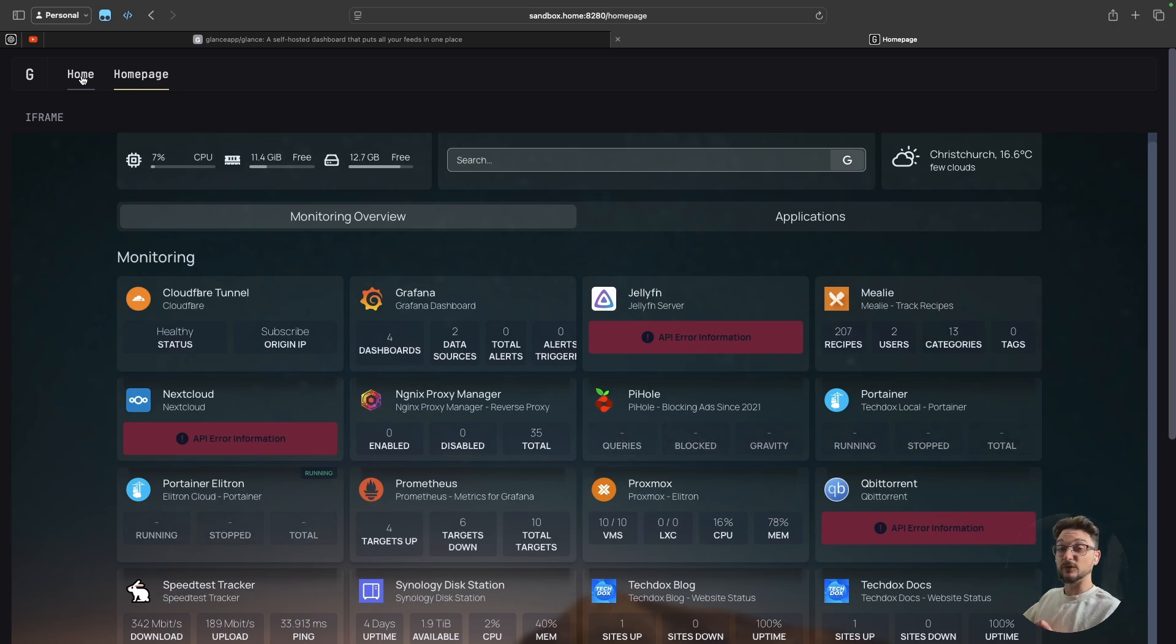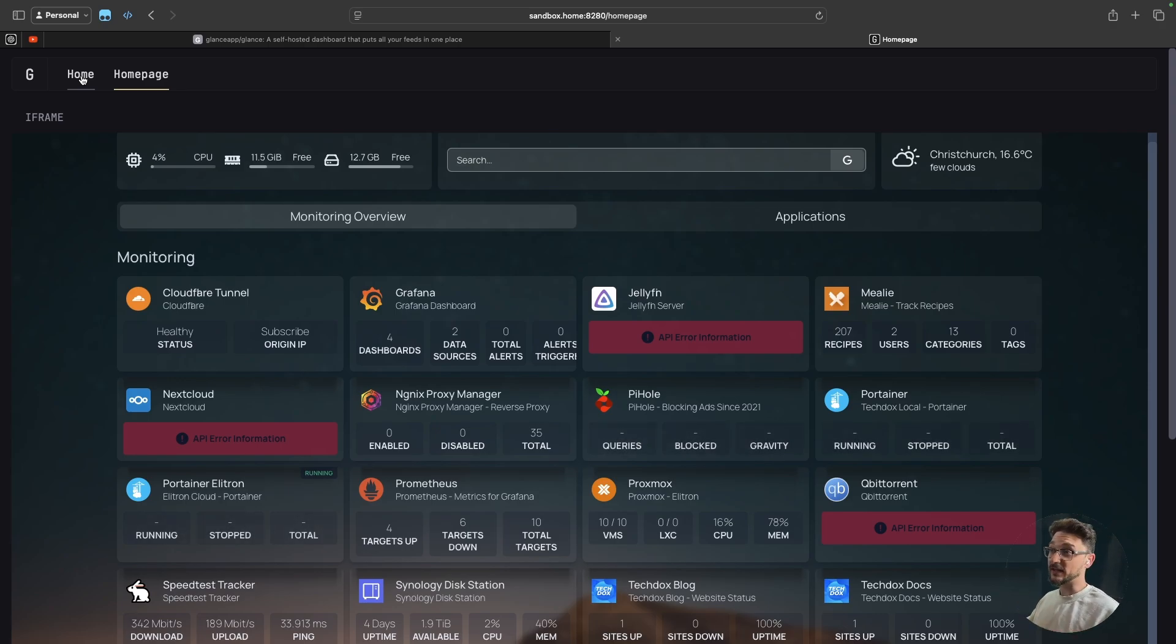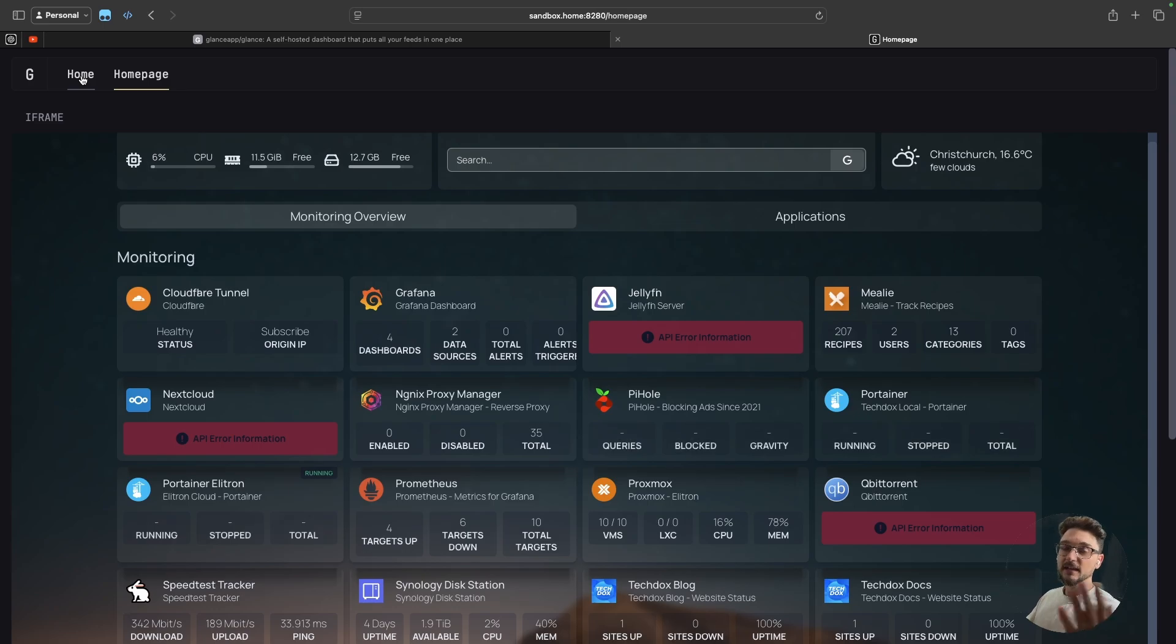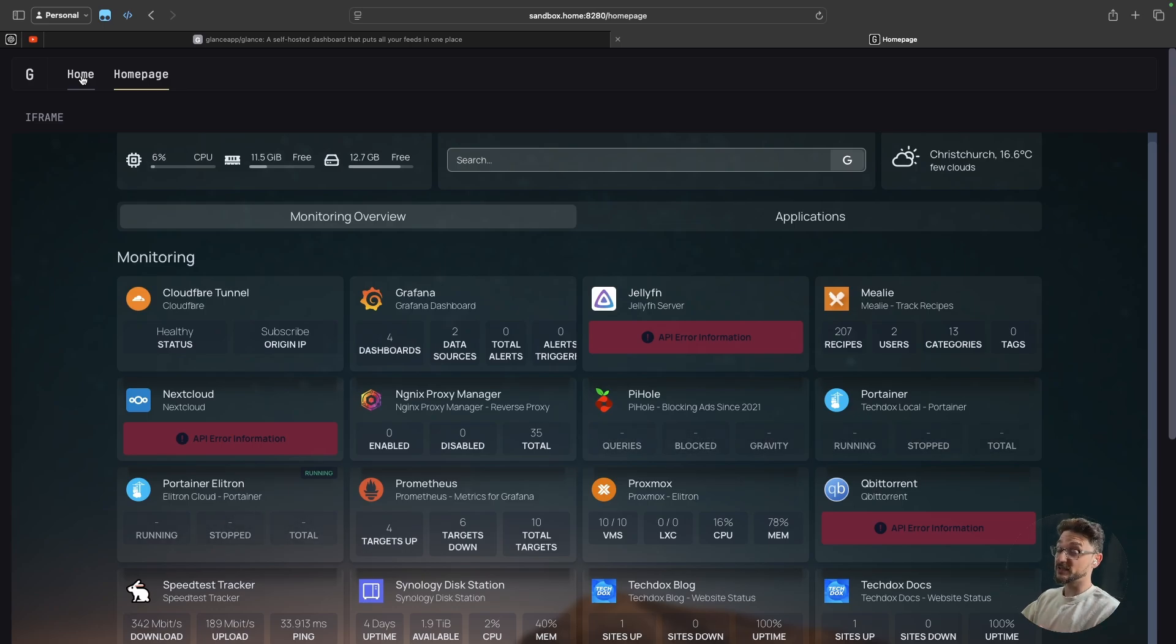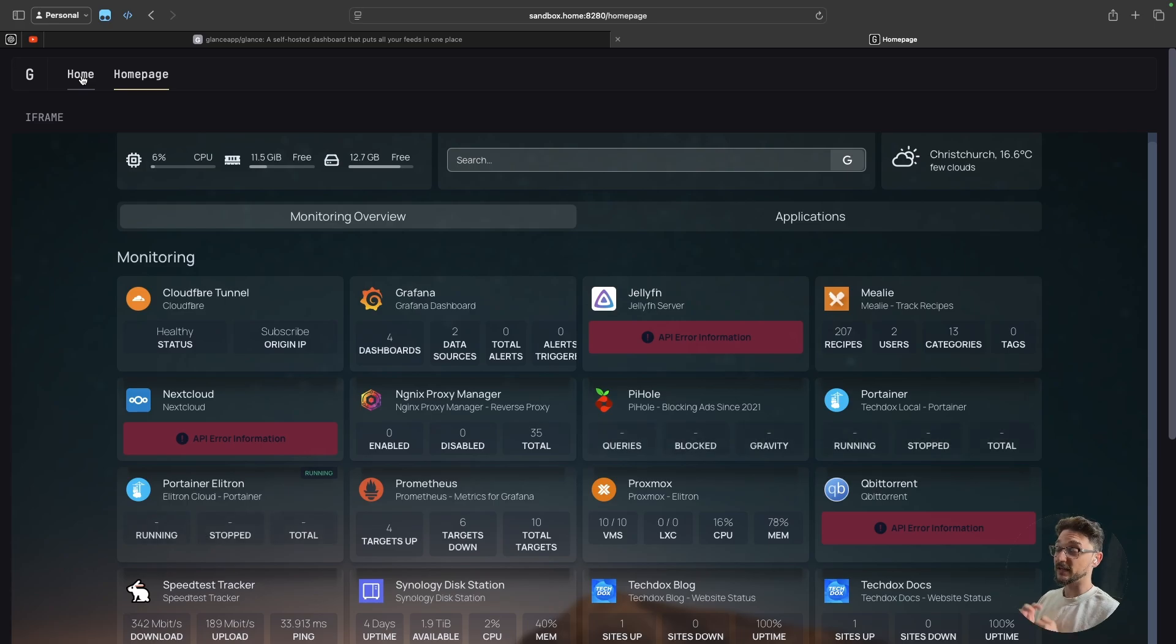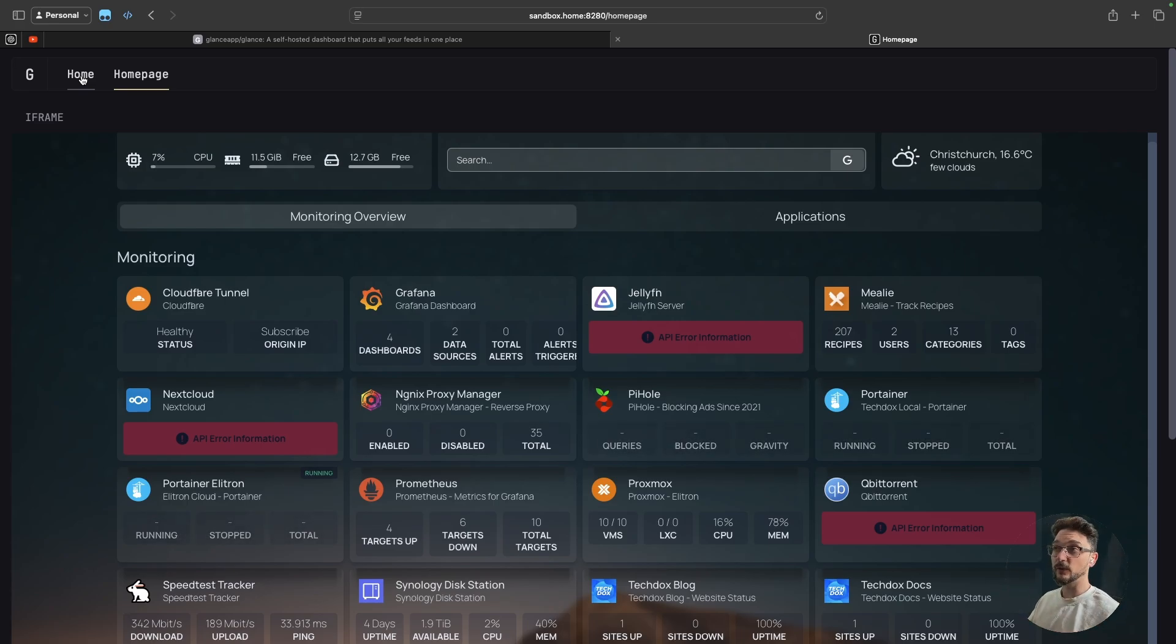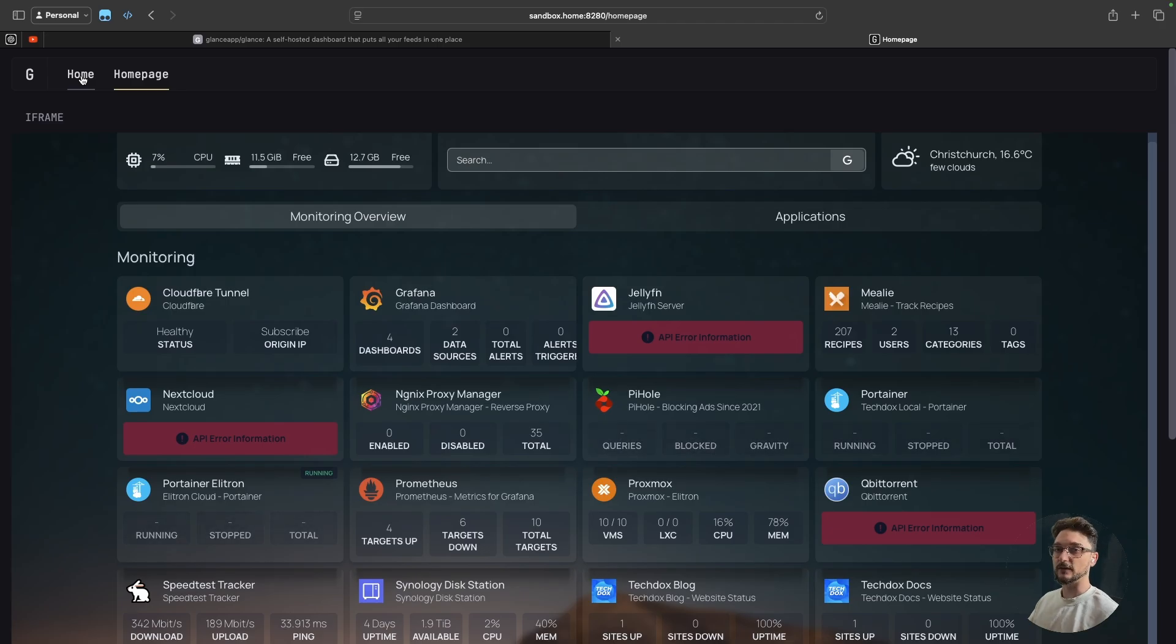So in this video I'm going to give you an overview of Glance, what it is, what sort of widgets you can add and all that good stuff. And then I'm going to show you how you can get this all deployed using Docker and more specifically Docker Compose. I have all the documentation and the link in the description to my document website that has everything you need as well.